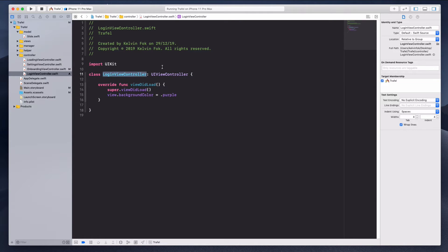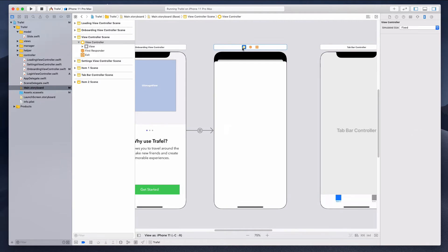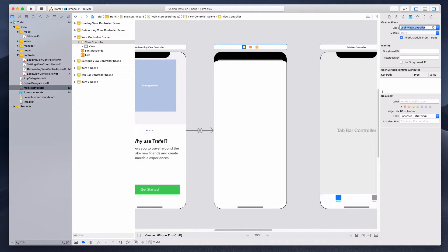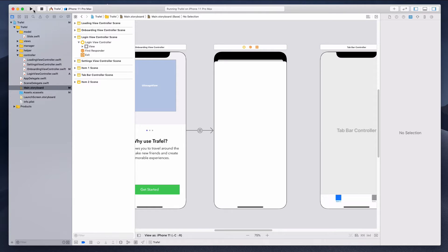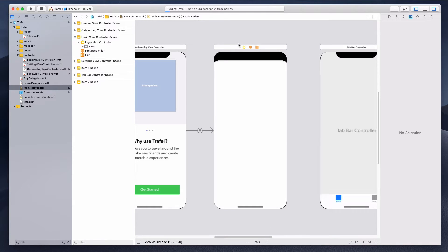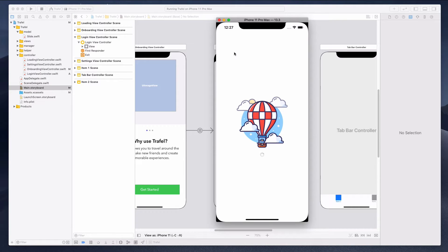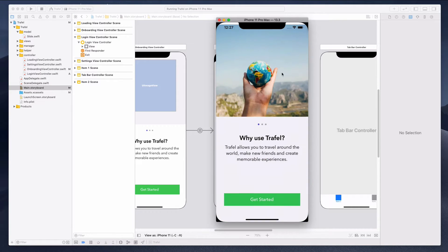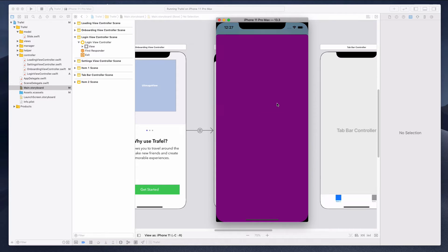Let me copy 'LoginViewController', come over to the main storyboard, click on the view controller, and assign the LoginViewController right there. I'm going to run the project to ensure it shows up purple — this is how we know the integration is successful. Click the get started button and yes, we have the purple view.